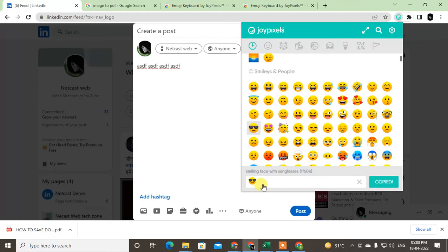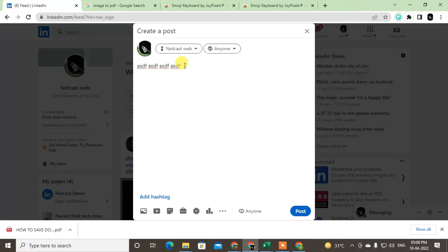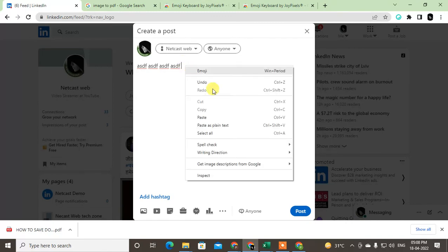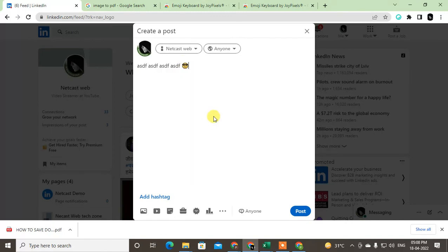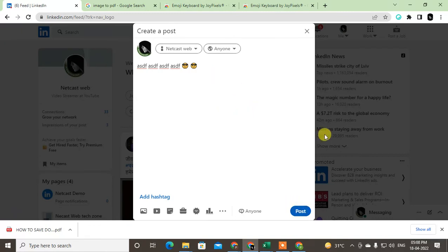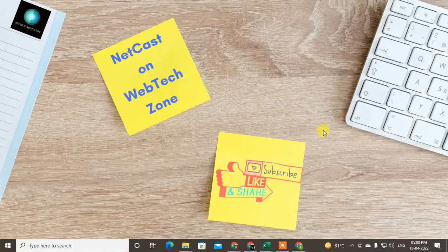Now just come to the post and just paste here. Okay, so you can also hit Control and V. It will be pasted here. Okay, and now you can post. So I hope you liked this video. Please subscribe me. Thank you for watching.